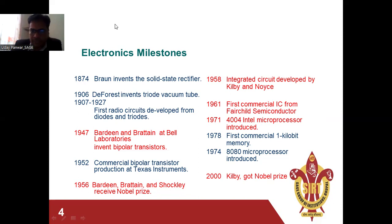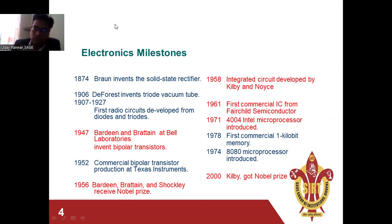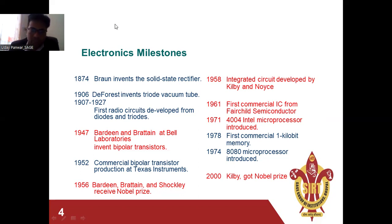In 1974, the 8080 microprocessor was introduced, and in 1978 the first commercial 1 KB memory chip was introduced. After this, every two to three years, IC scaling technology advanced, and Intel progressed from 4-bit to 32-bit and 64-bit microprocessors. Today we work with Core i3, i5, and i7 processors, all 64-bit. In 2000, Jack Kilby received the Nobel Prize for the invention of the first integrated circuit.